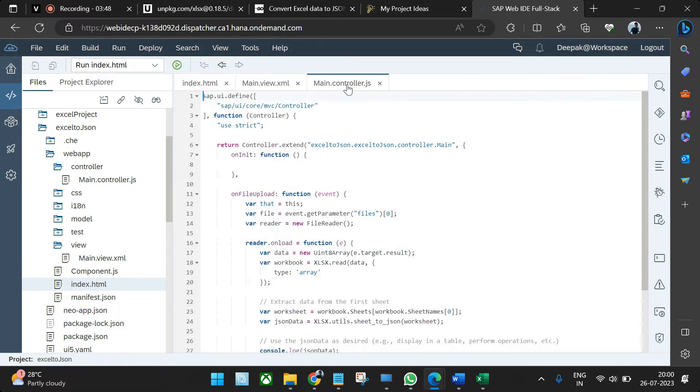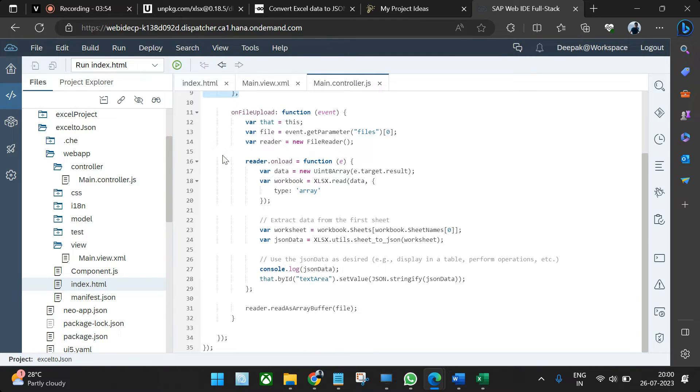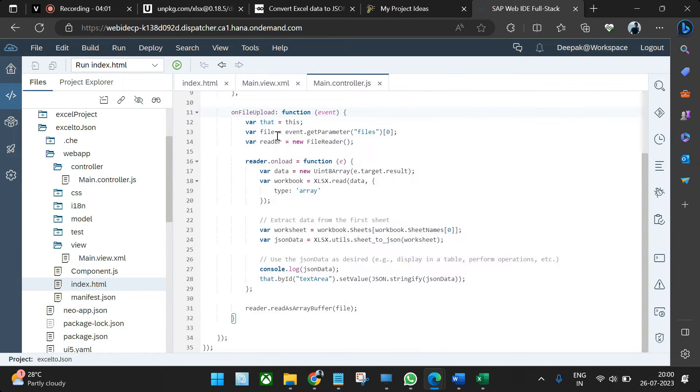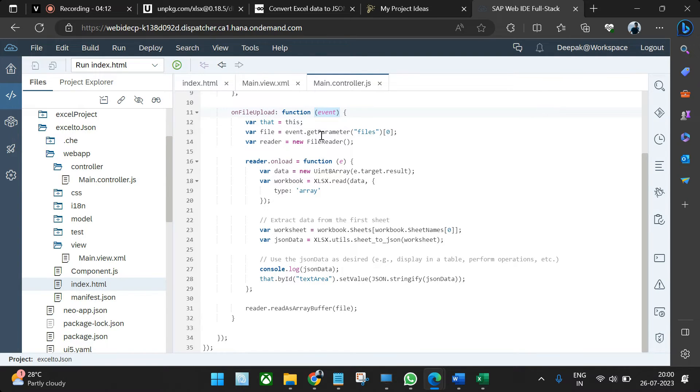In terms of controller, we have nothing in the definition, nothing in the lifecycle on init. We have one function, that function call is from this file uploader called onFileUpload. And what we do is from the event we get the file, so event will show me whatever Excel file I've uploaded.